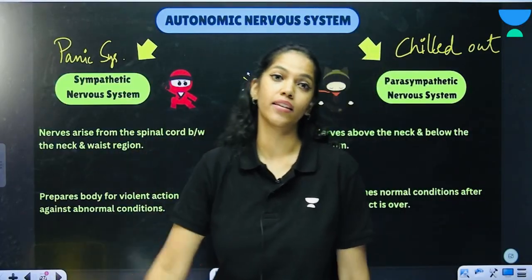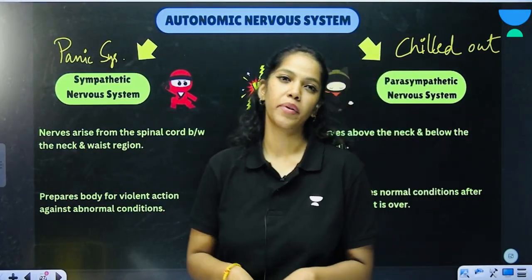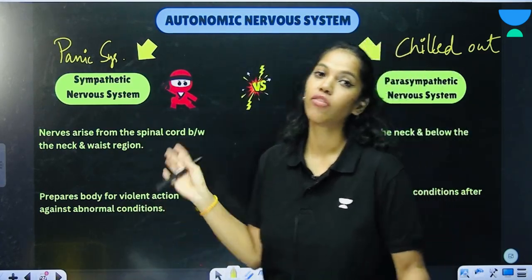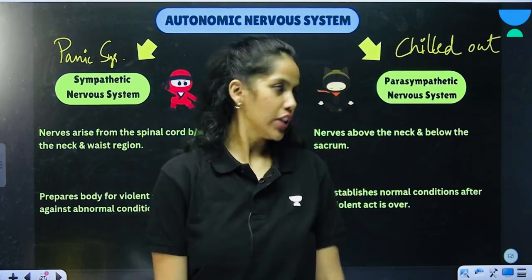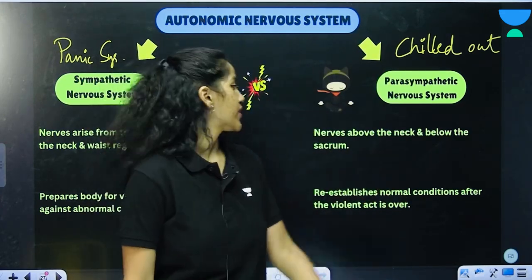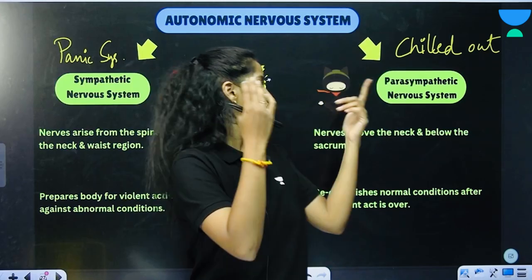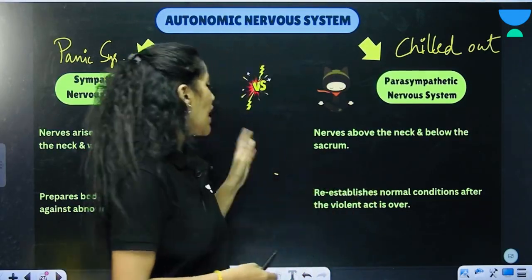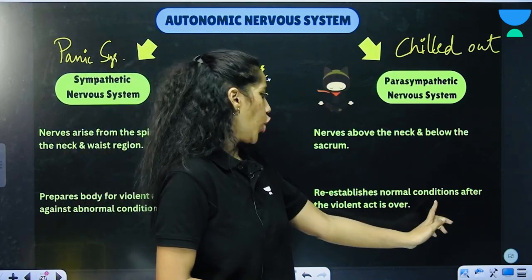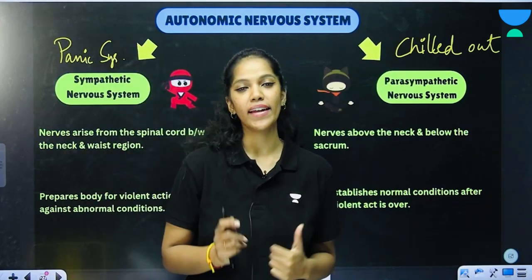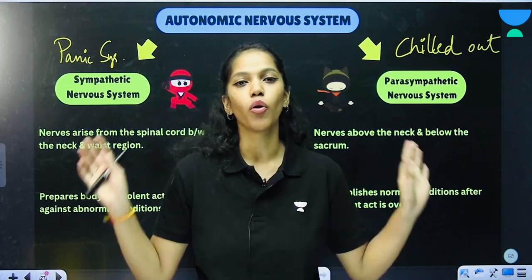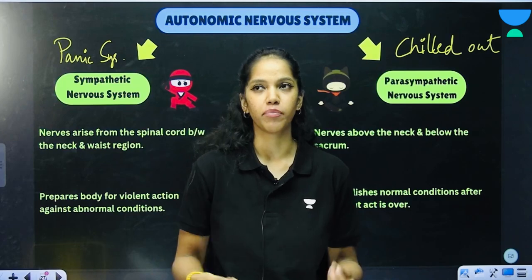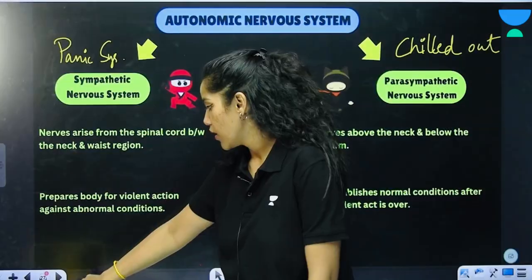The nerves of the sympathetic nervous system arise from the spinal cord and are present between the neck and the waist, preparing the body for violent action against abnormal conditions. The parasympathetic nervous system has nerves above the neck and below the sacrum (near the waist region), and it re-establishes normal conditions after the violent act is over — it calms and relaxes the body after dealing with something abnormal.